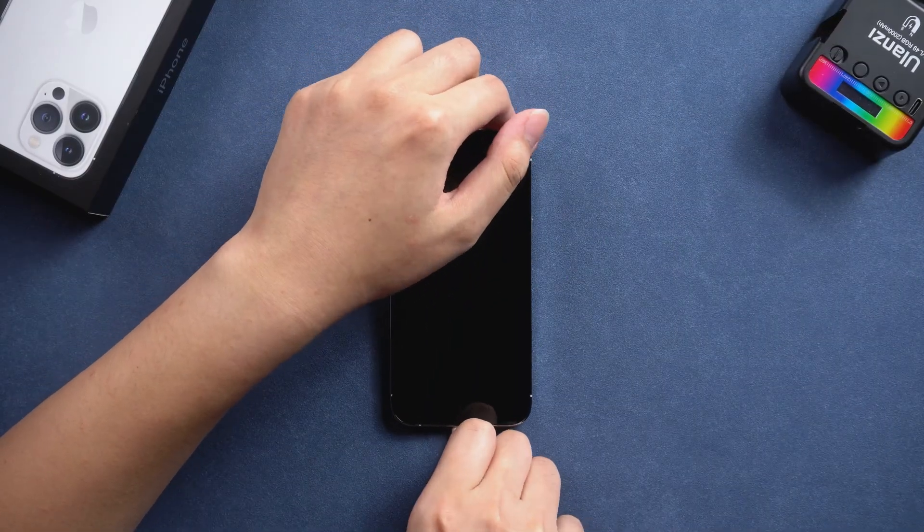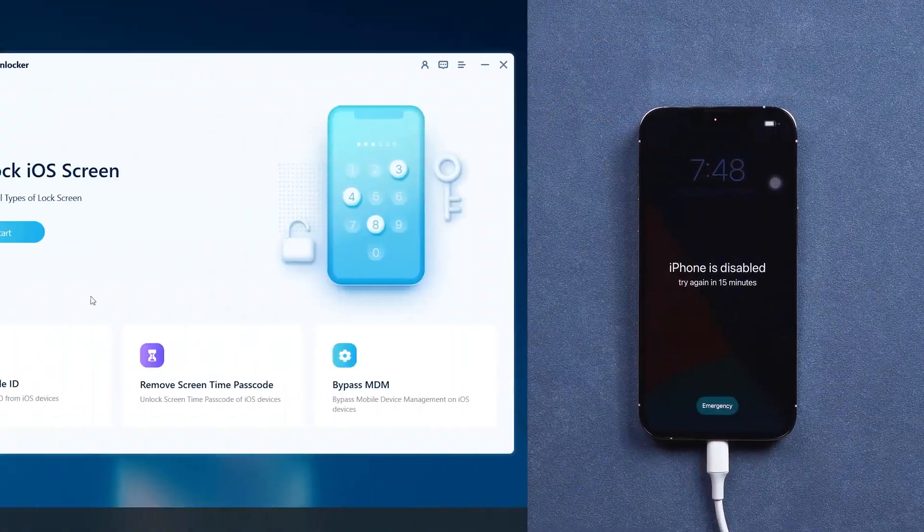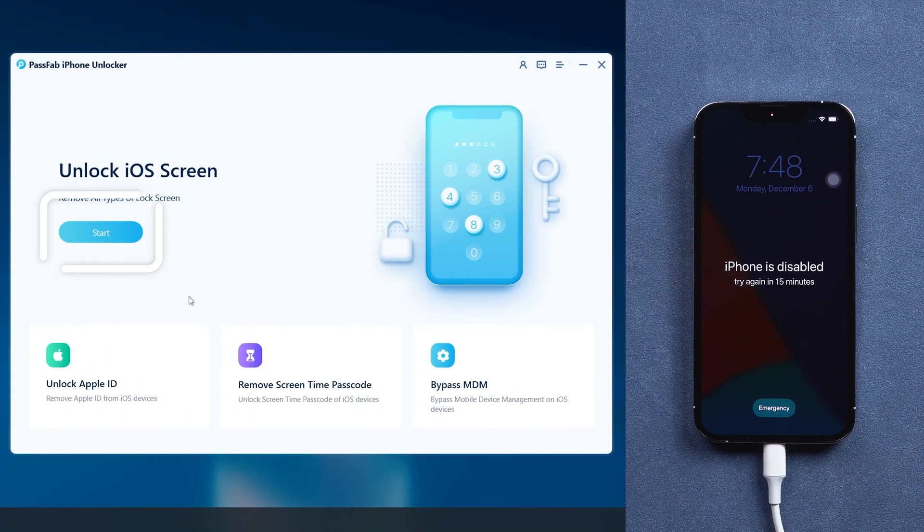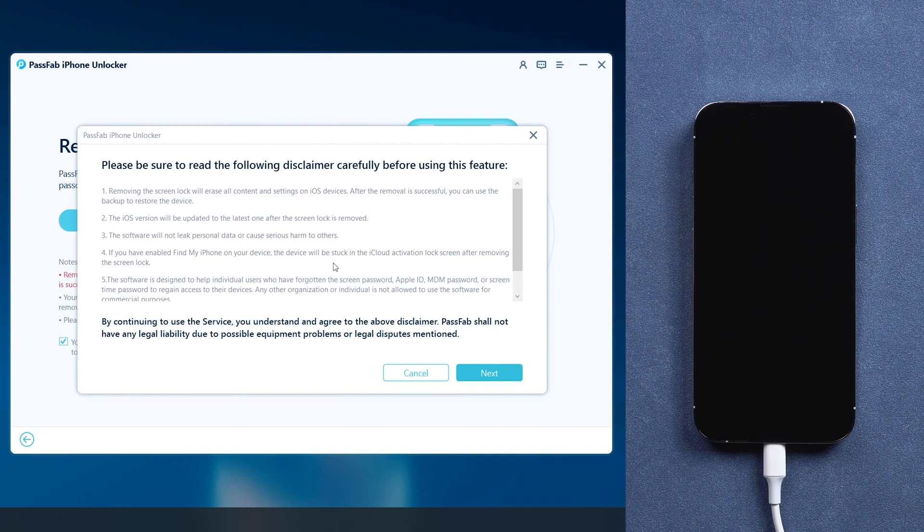Now, connect your iPhone to the computer. Run PassFab iPhone Unlocker and click Start. Read the disclaimer and click Next to proceed.